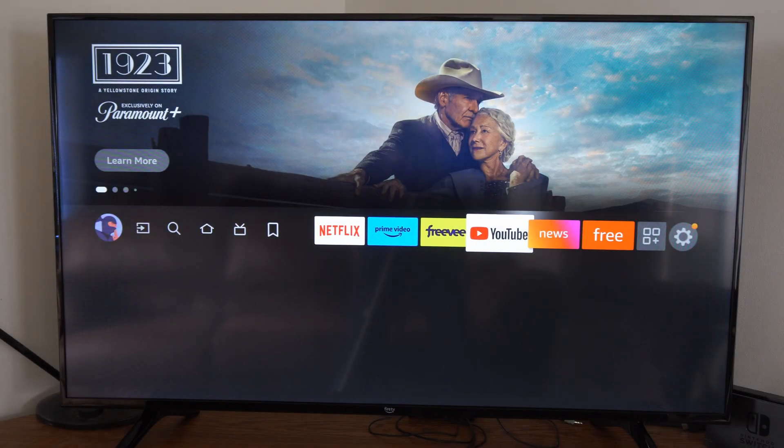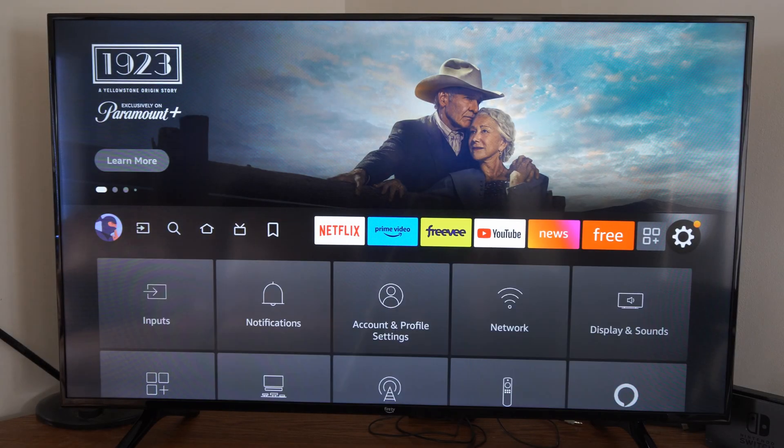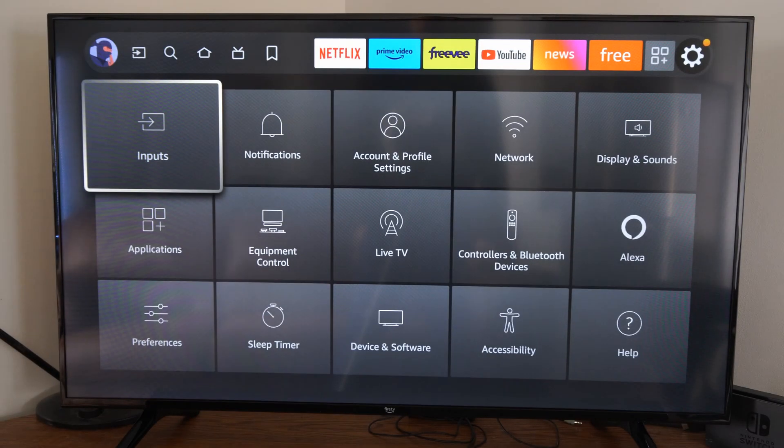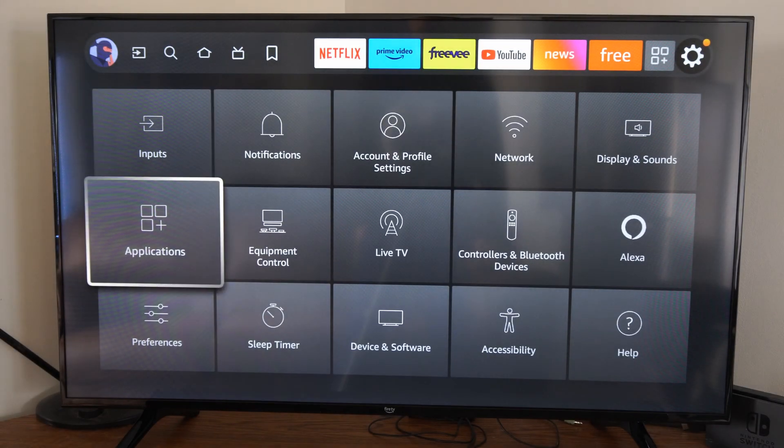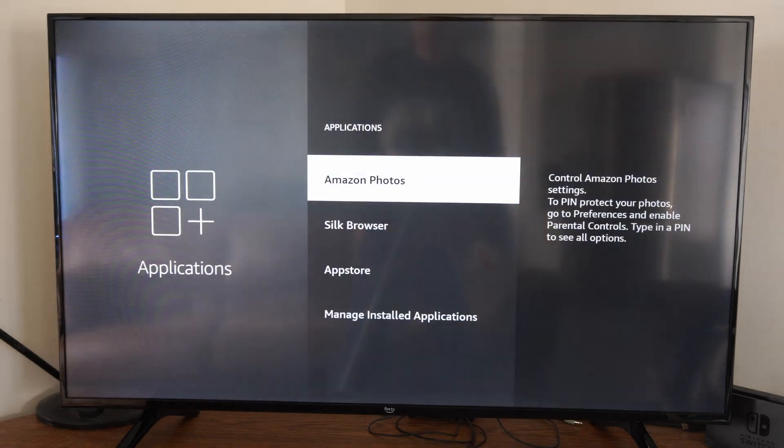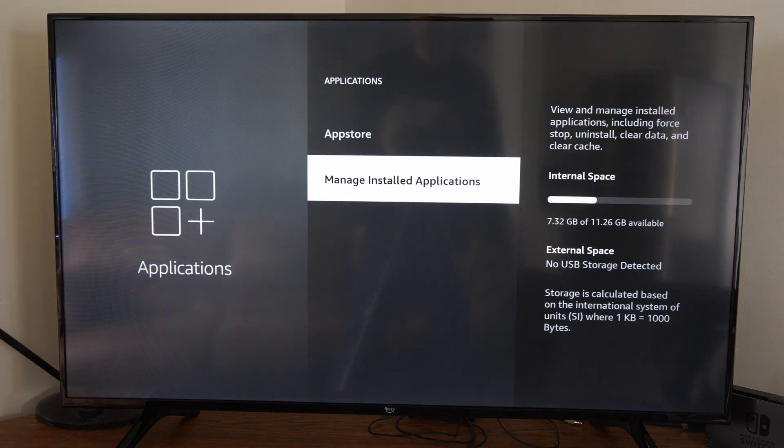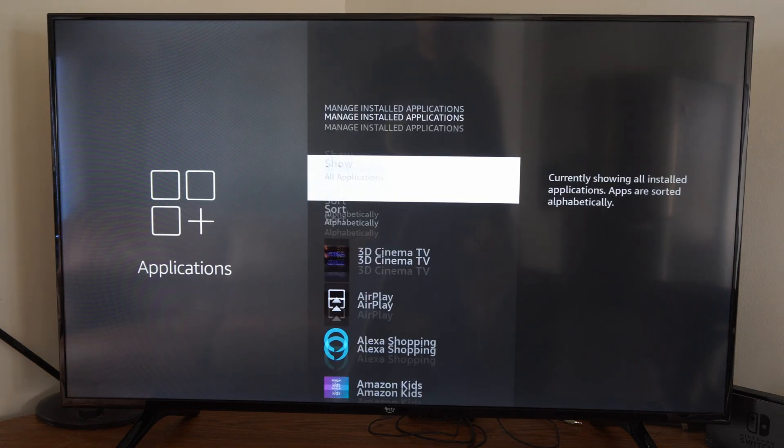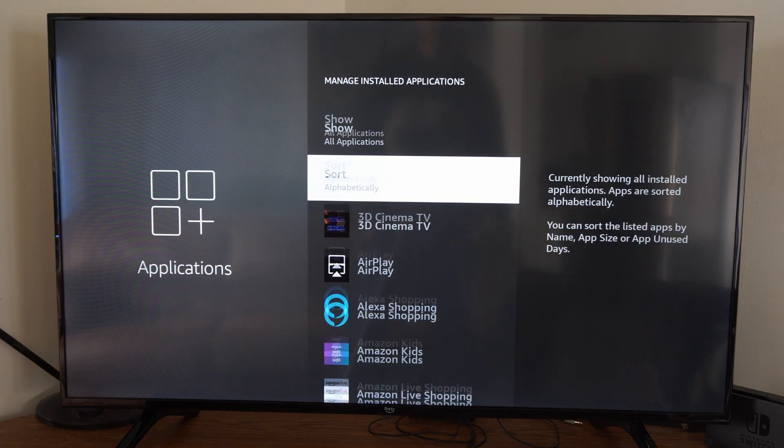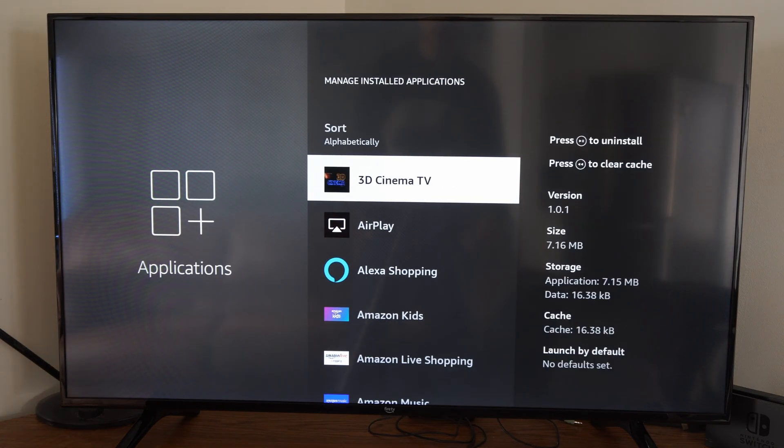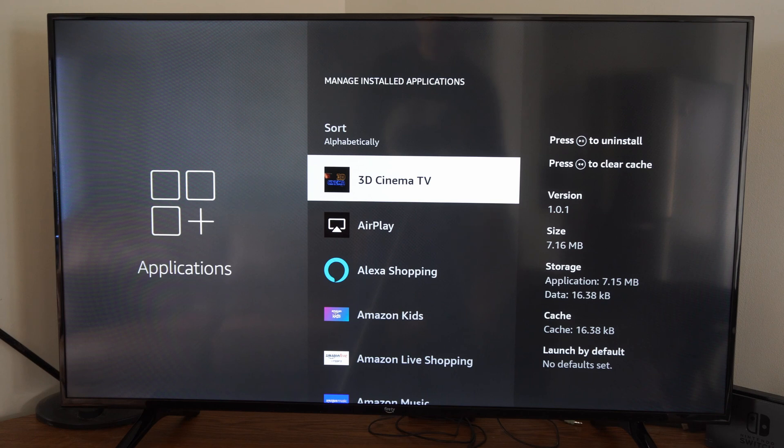But if it's not updating and you're still getting the error, simply go to Applications. Go to Manage Installed Applications. Find the app you're having a problem with under this list and delete it and remove it from your Fire Stick.